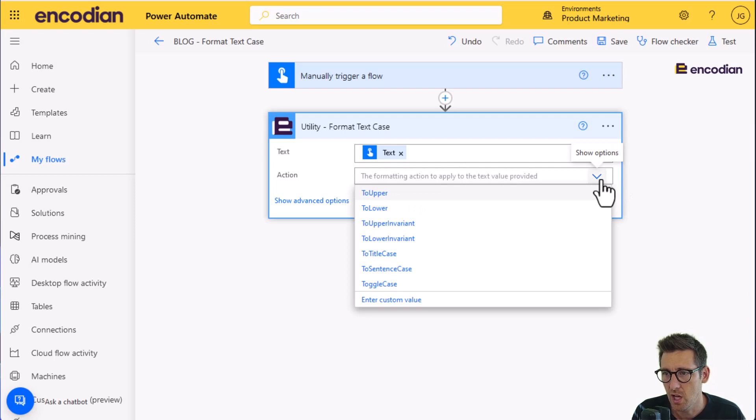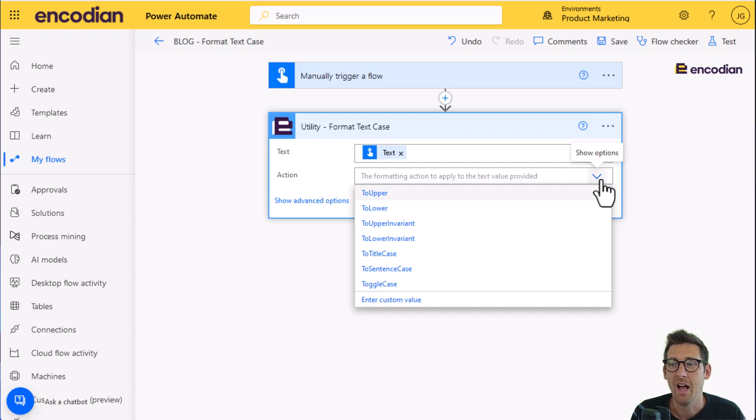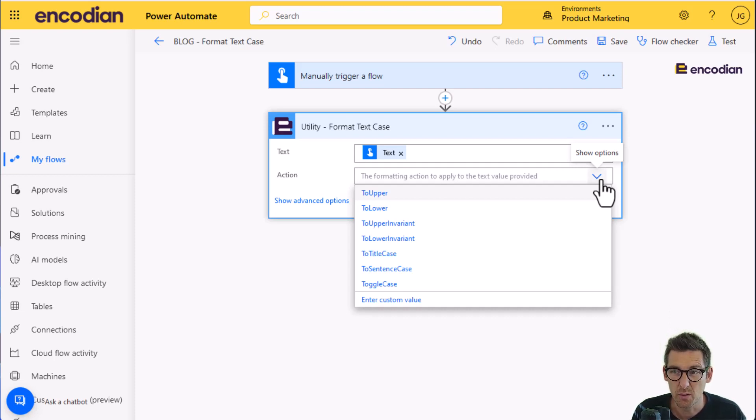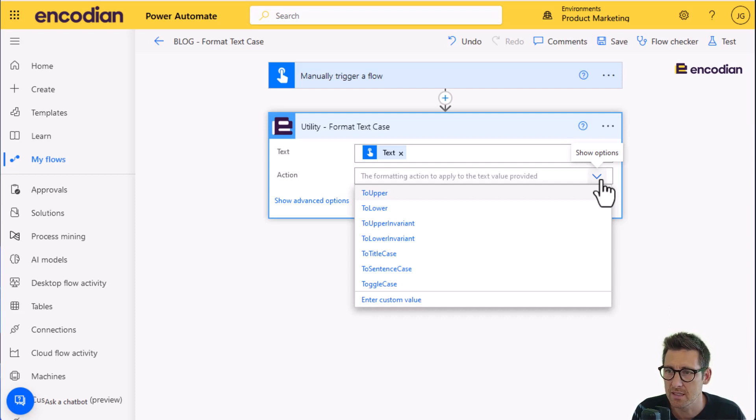So that could be upper, lower, title case, sentence case, toggle case. There's also some invariants as well. And this is so that where you have some text value that you want to format, but you don't want to take in effect the culture. So they effectively culture insensitive formatting.